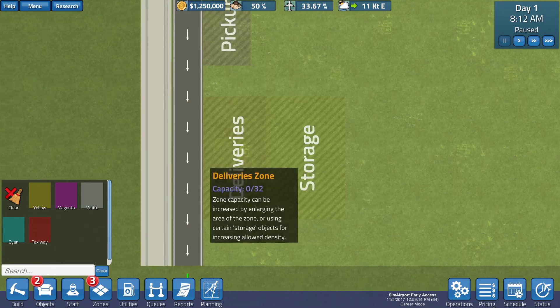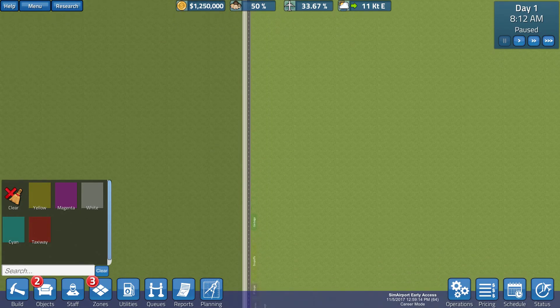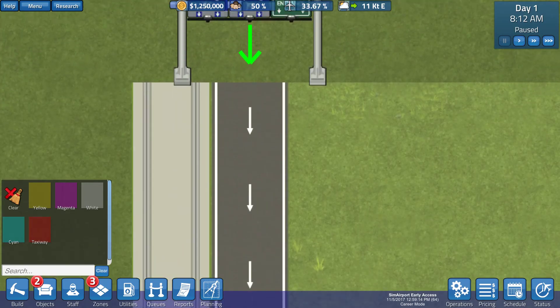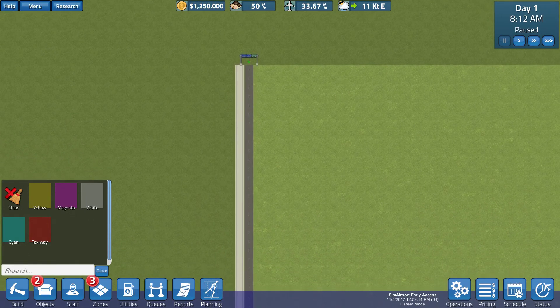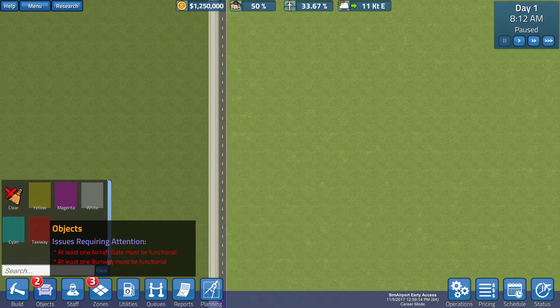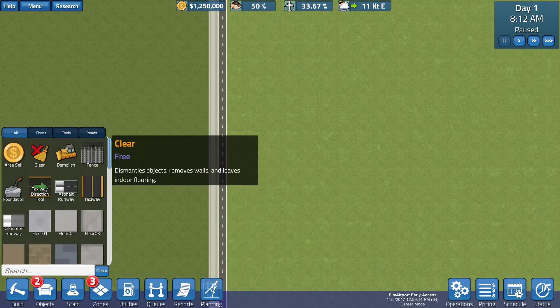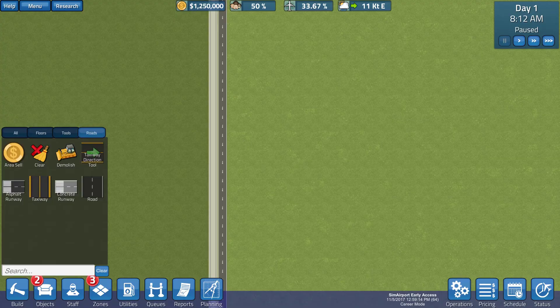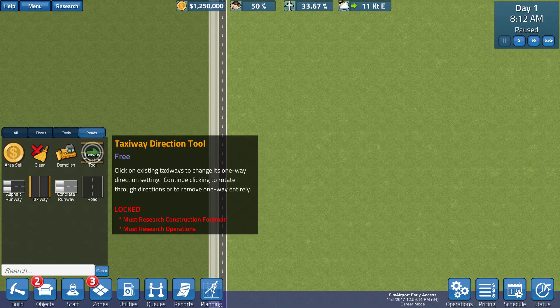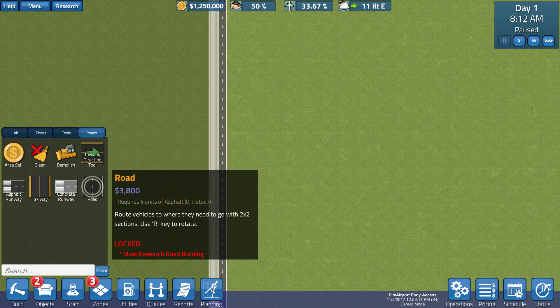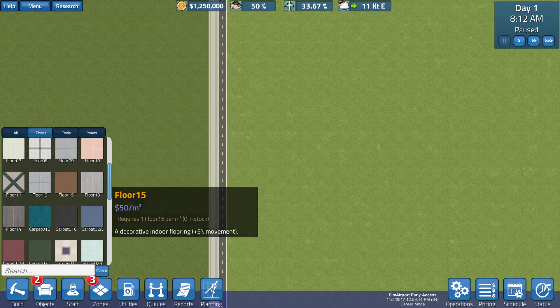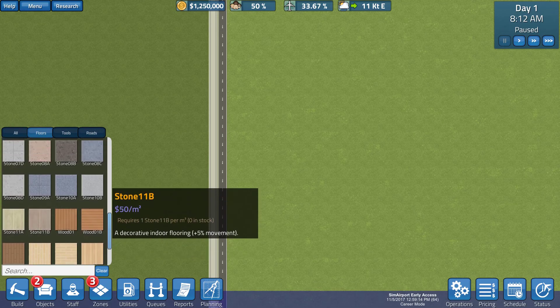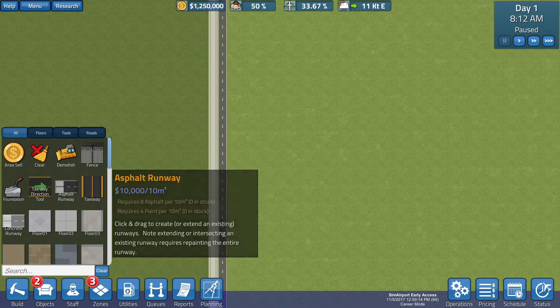So, let's have a look. At the moment, this is new. What is this? It's crazy slow. So, we've got some roads. Arrival, departure, entrance. How much money do we have? 1.25 million. What do we have that we can build? Floors, tools, roads, taxiway.